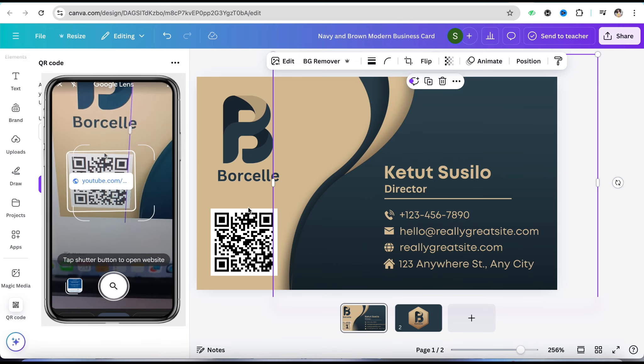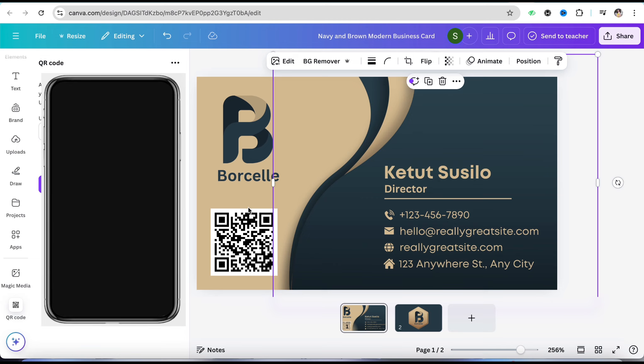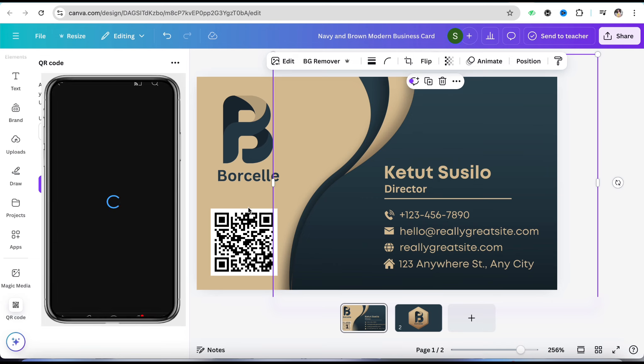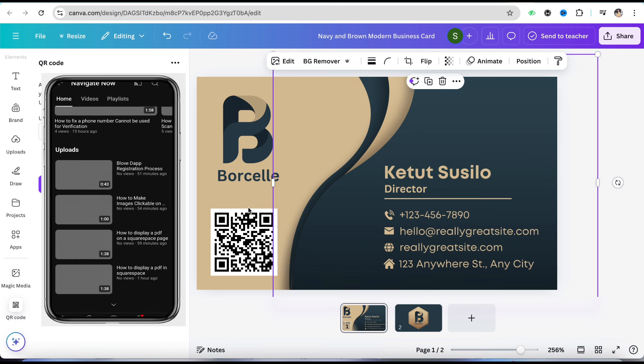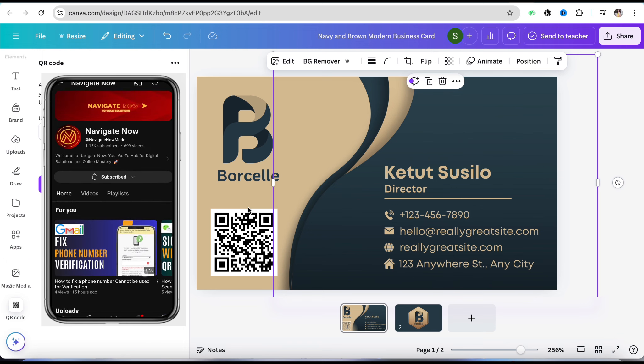Let it scan and simply click on Search. As soon as you click on it, you can see that your YouTube channel has been opened with this particular QR code, which is very simple.